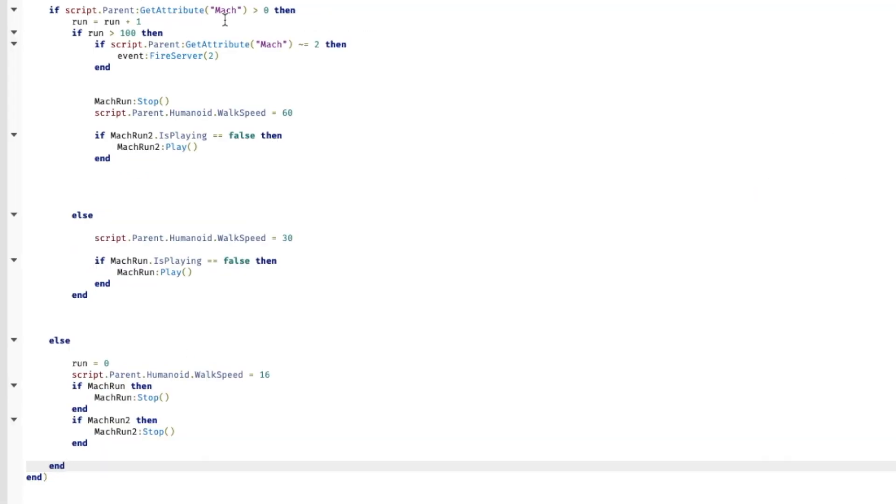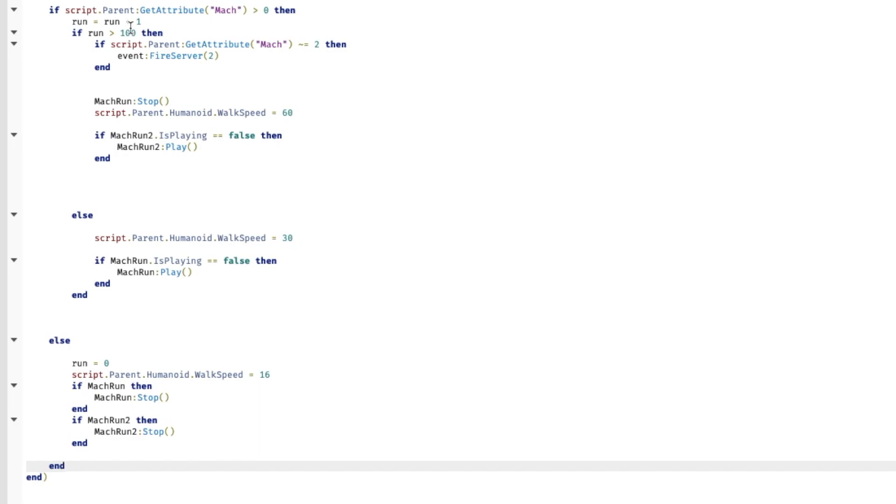So I'm not a professional scripter so I'm pretty sure this is not the most efficient way to do this but it gets the job done. So we want to, if your player is running at Mach 1 for a while, it switches to Mach 2 and it gets faster.